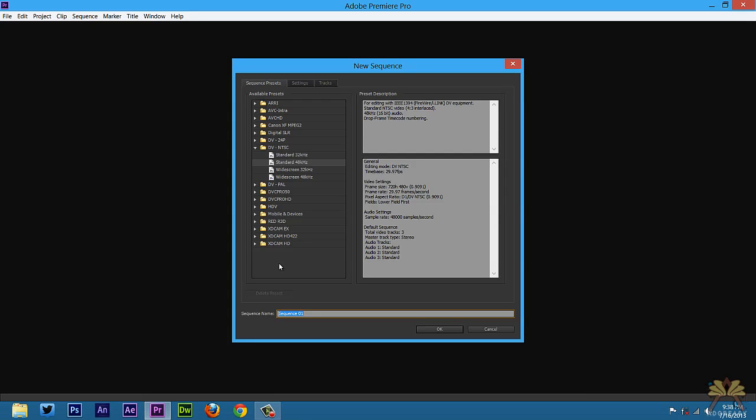Now this is important because these sequence presets are going to allow me to set up a project to match the way I record the video. When I'm recording in 60 frames per second, that sequence setting needs to be 60 frames per second. In the new Adobe Premiere Pro you can match the sequence settings by just bringing your video and Premiere Pro will tell you if the settings don't match, and you can select OK to change the settings.